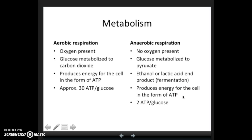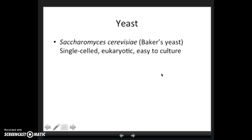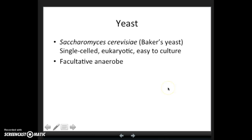To look at these two conditions, we are going to study metabolism in yeast — specifically Baker's yeast, the same yeast we used when we were looking at pH. These are single-celled eukaryotes that are easy to culture, making them a good model system. More importantly for this experiment, they are facultative anaerobes, meaning they can perform aerobic respiration when oxygen is present, but can also switch to solely anaerobic respiration if oxygen is limiting and fermentable material is available.